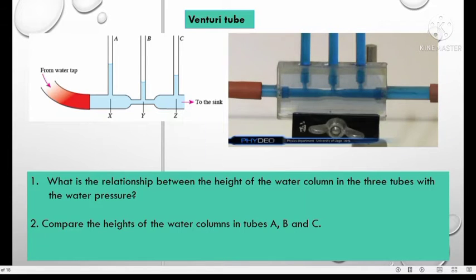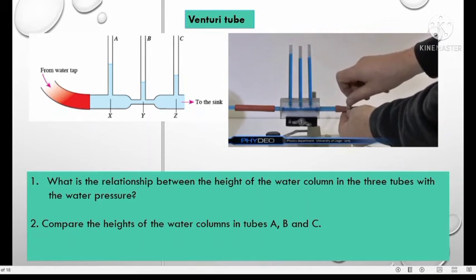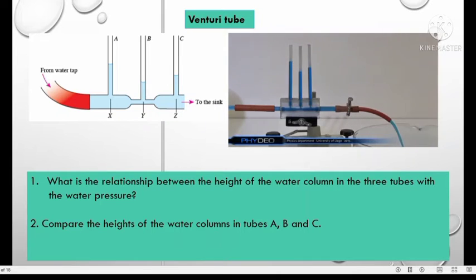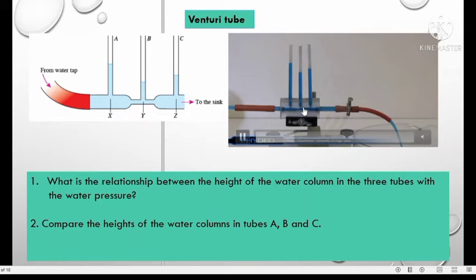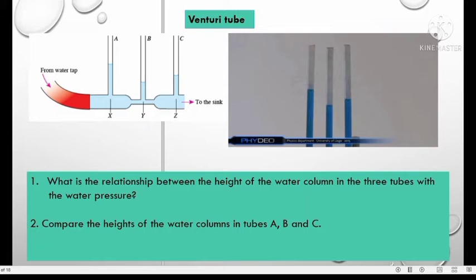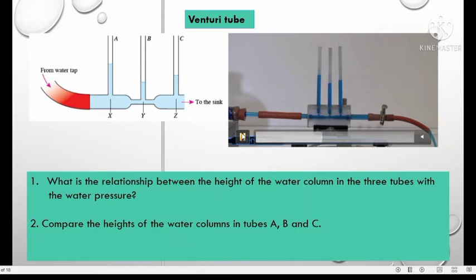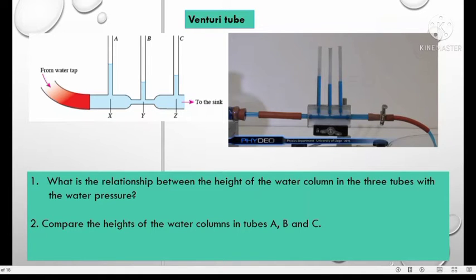Look at the level of water in the venturi tube. When water is allowed to flow, the level of water starts to change. The level at the smaller cross-sectional area, meaning at Y, is the lowest compared to positions C and A. By using the venturi tube, we are able to relate between pressure and the velocity or speed of water.